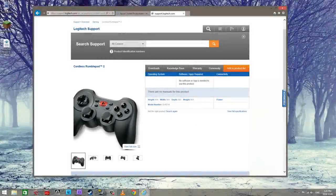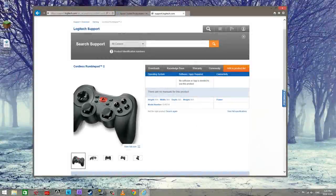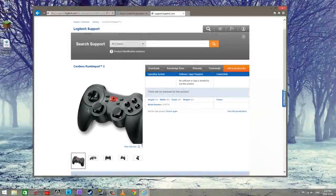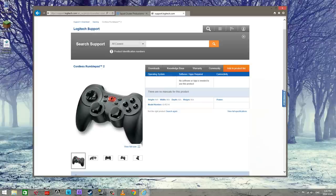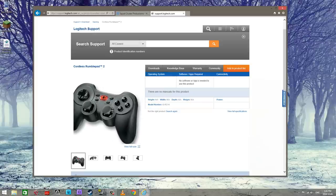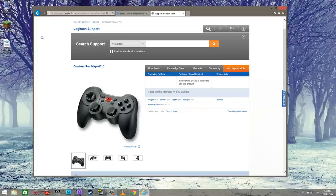Hello everyone, I'm gonna show you guys here in this video how to set up your Logitech game controller to be able to play Minecraft.